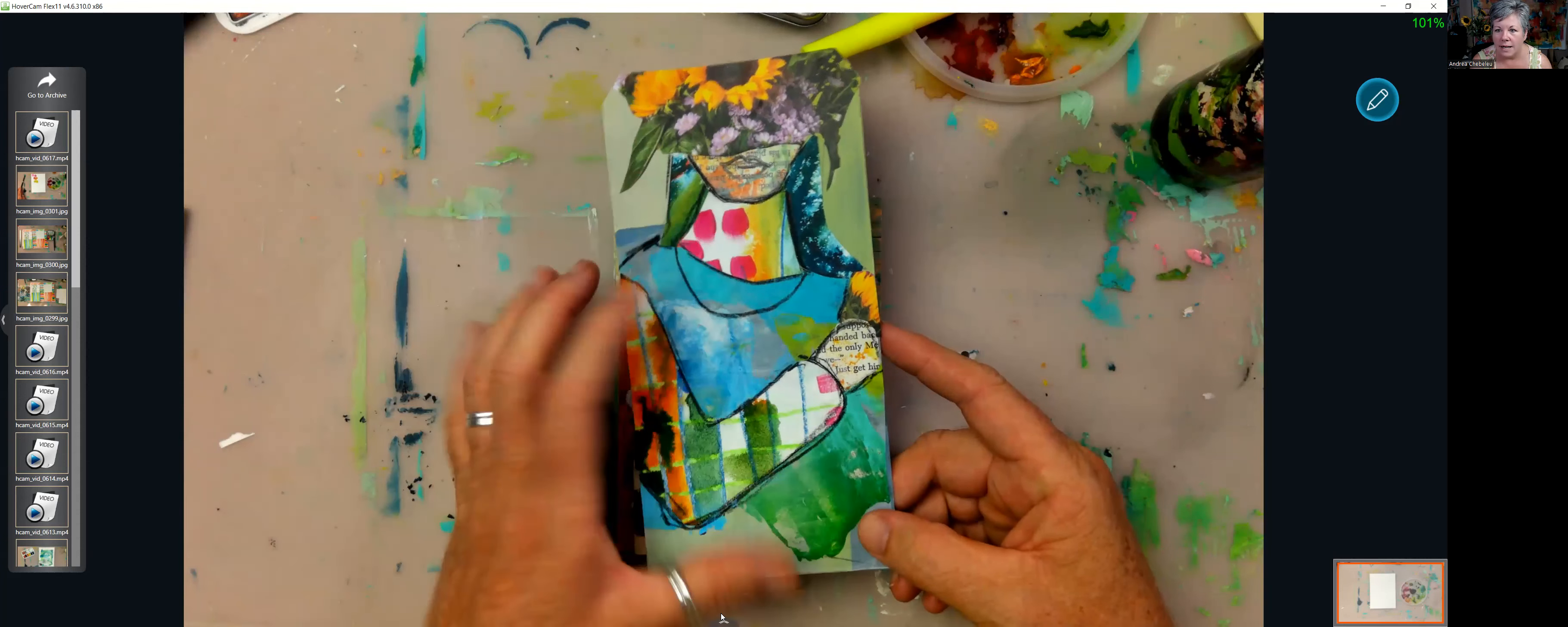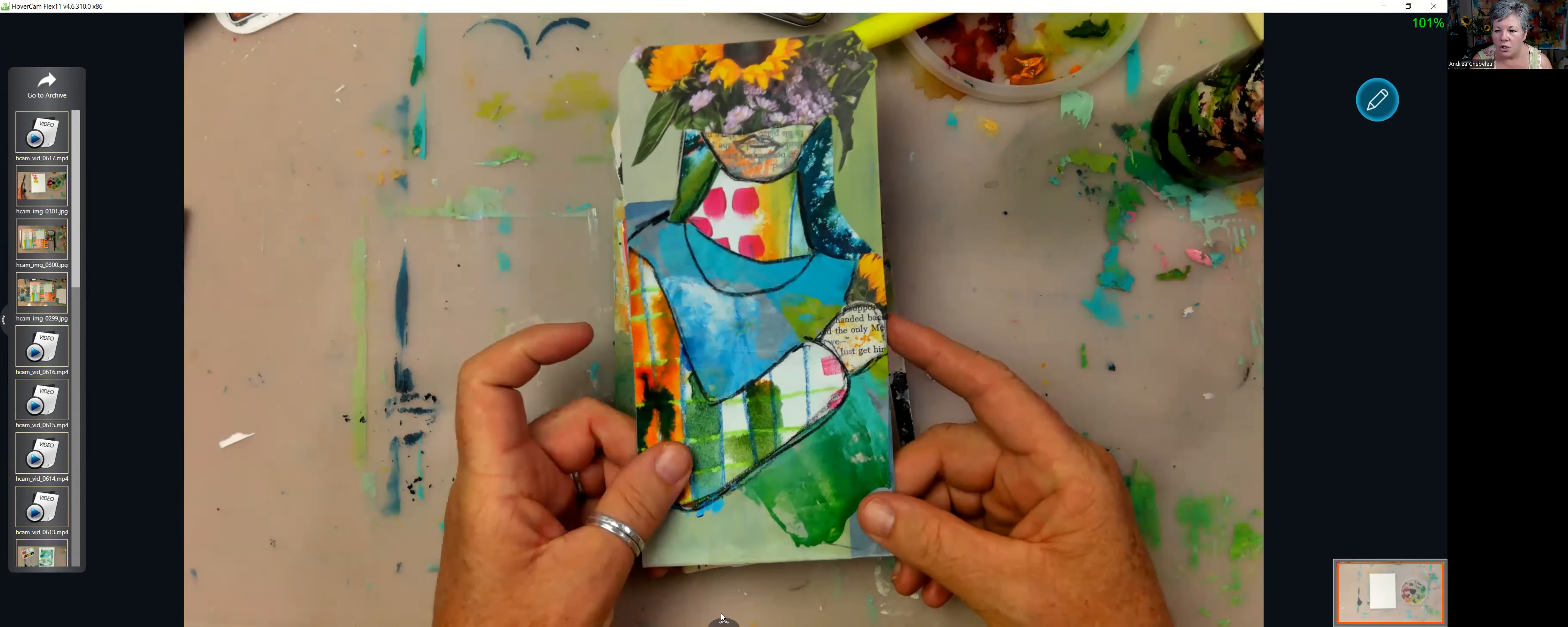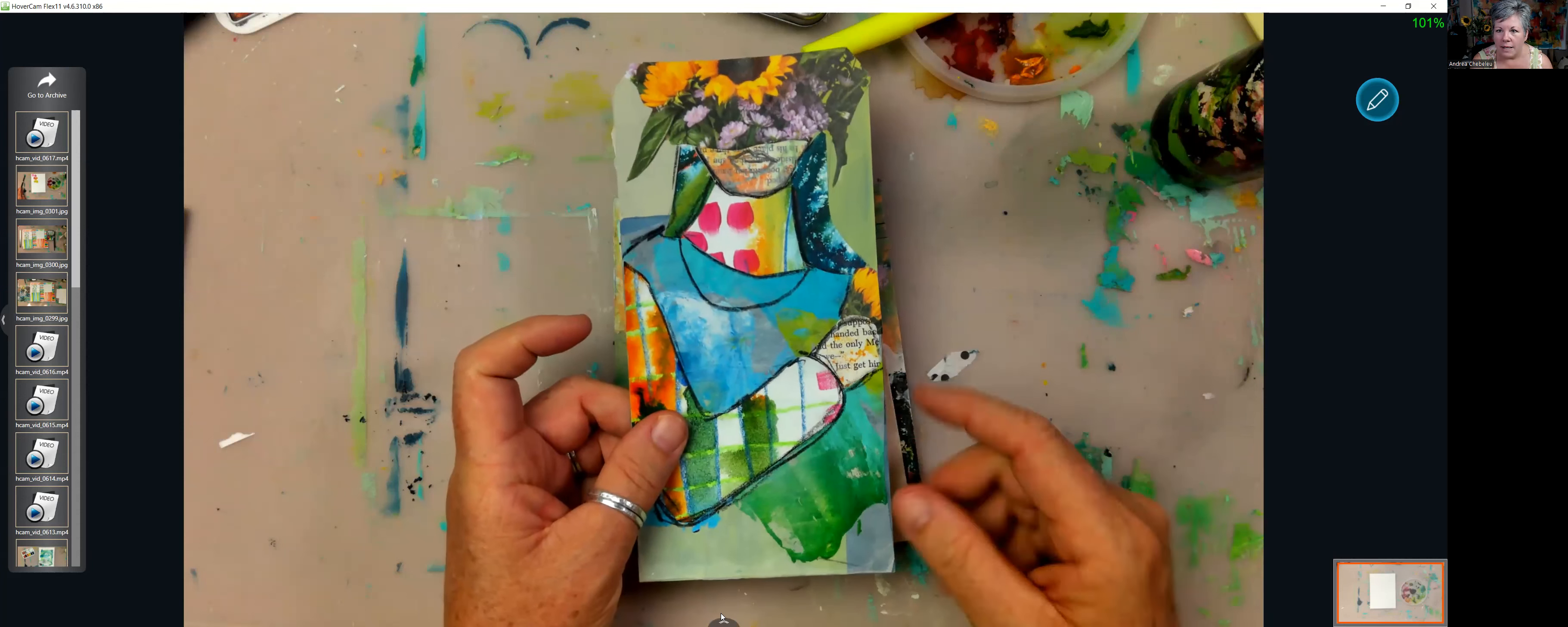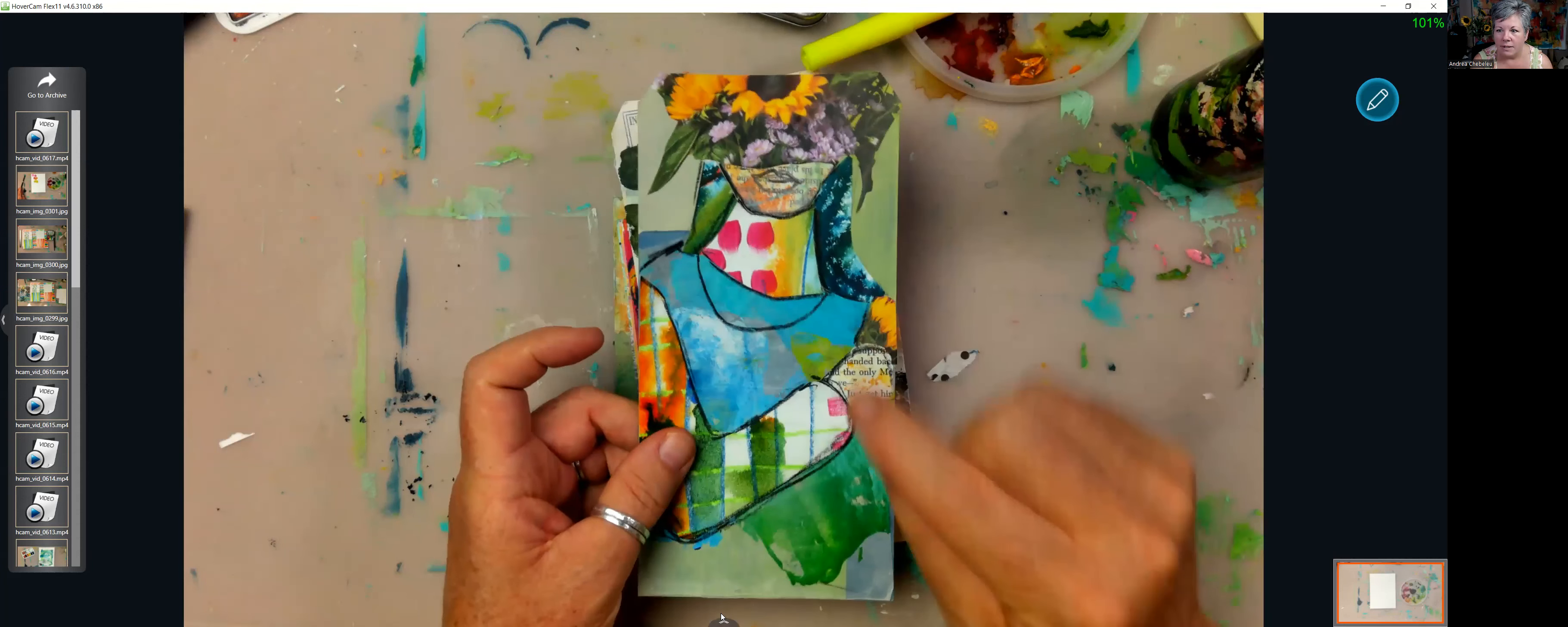I use collage bits and pieces, so painted papers and that sort of thing, some magazine paper and stuff like that.